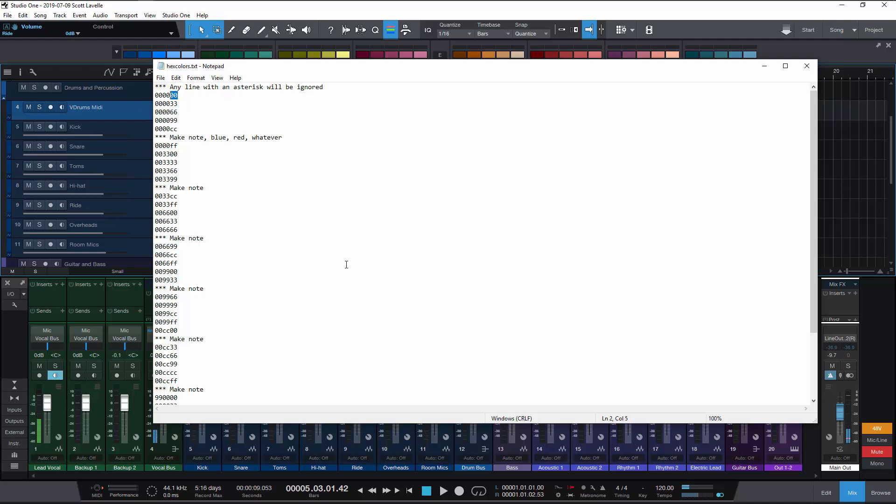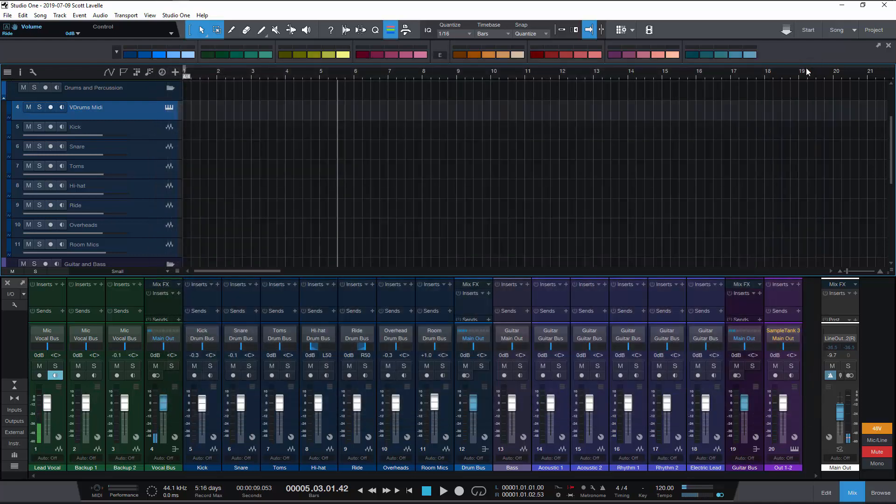So if I happen to be zero zero zero zero zero F F it would be a very bright blue and you can create those. And of course since you can create them and you can import them, that means that you can also share them.